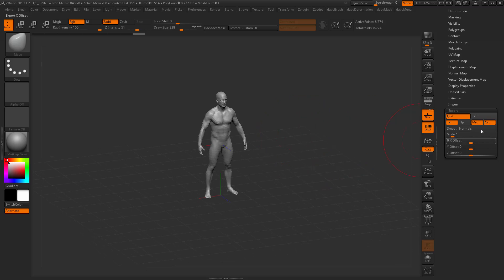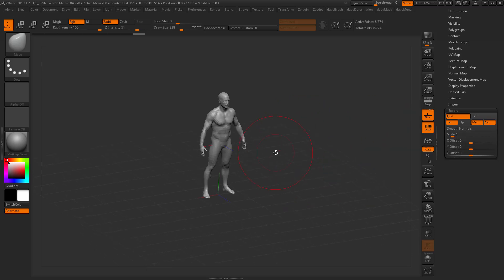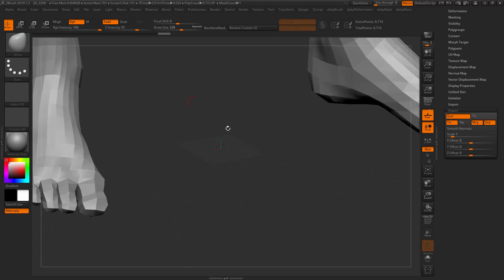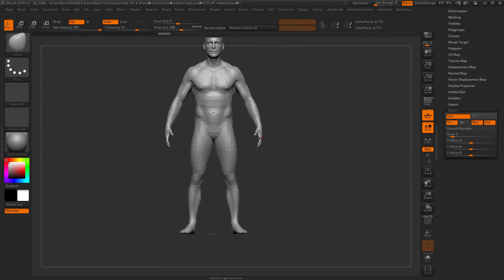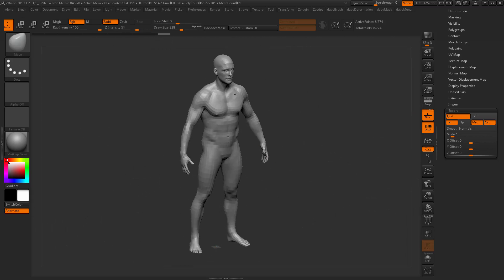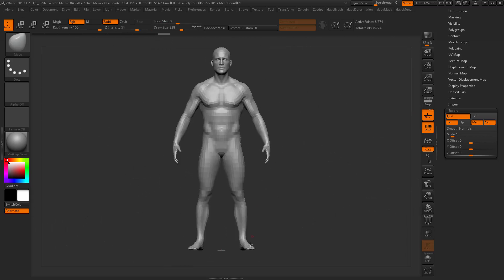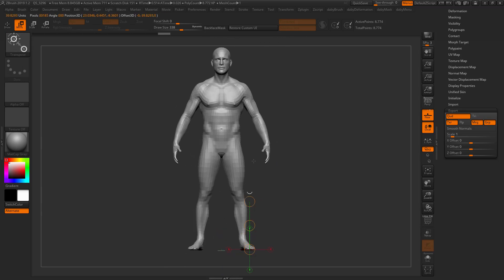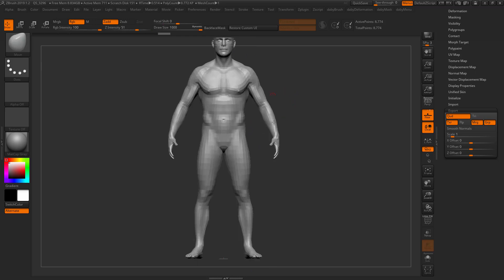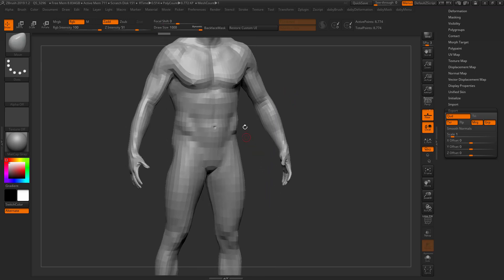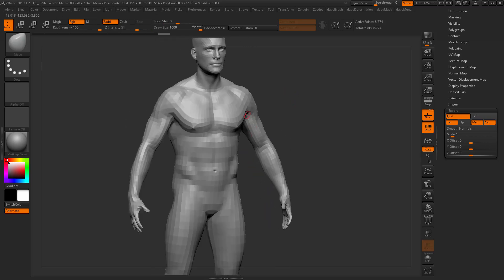It will actually become huge in the scene. This is actually 169 something units tall. As you can see now, I have my draw size of my move brush to a max and it's pretty small compared to the character.